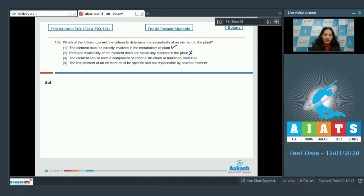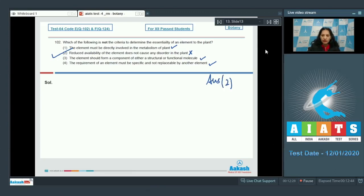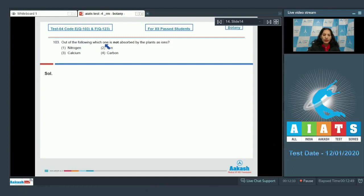Third criterion: the element should form a component of either a structural or functional molecule — then it will be an essential element. Fourth: the requirement of an element must be specific and not replaceable by another element, which also makes the element essential. The correct option for question 102 is option number two.